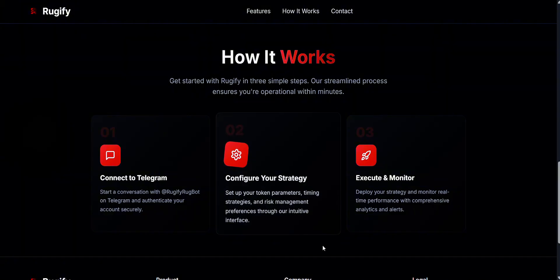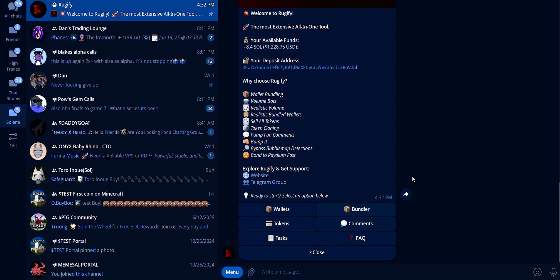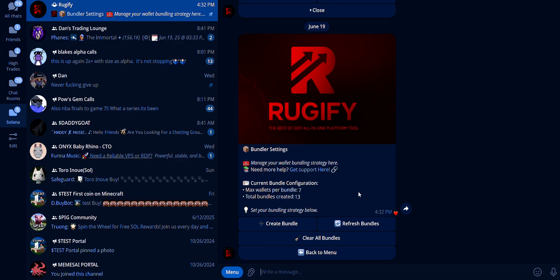Now, let's move on to the Telegram bot. All the links, including a referral to get one week of premium access to the bot for free, will be in the description below. So, Bundler — use this to manage your strategies. If you have many wallets, set the max wallets to 20.